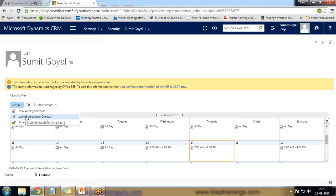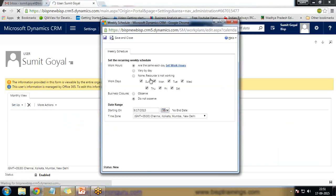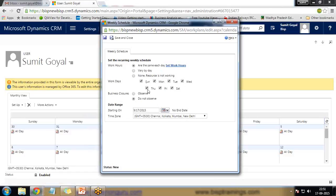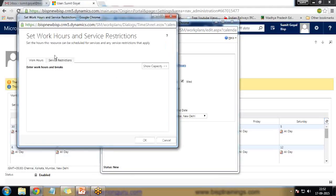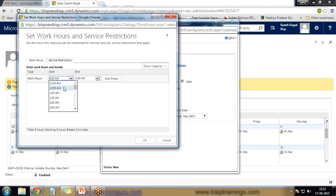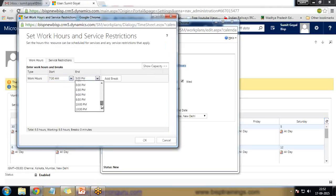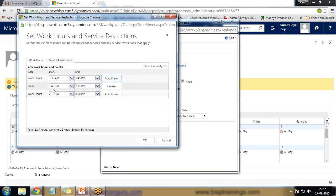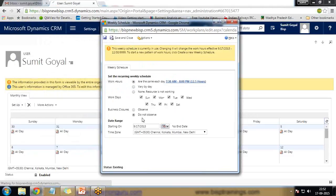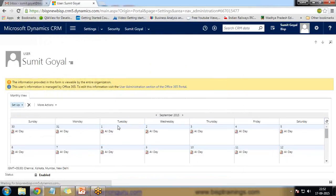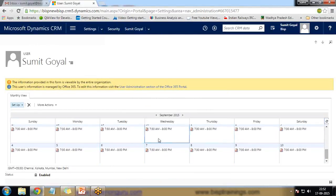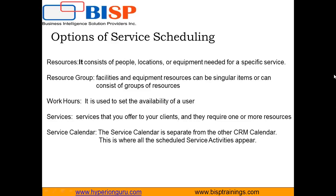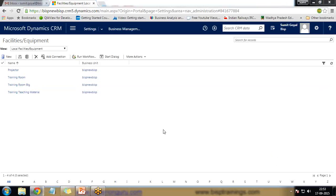I click on New Weekly Schedule and specify that I'm working on the same days all week, starting from a specific date. I set the work hours from 7 a.m. to 8 p.m., add breaks — for example, 1:45 p.m. to 2:15 p.m. — and set work hours from 2:15 to 8 p.m. Click OK, then Save and Close. The working hours for this user are now set and visible as a weekly schedule.